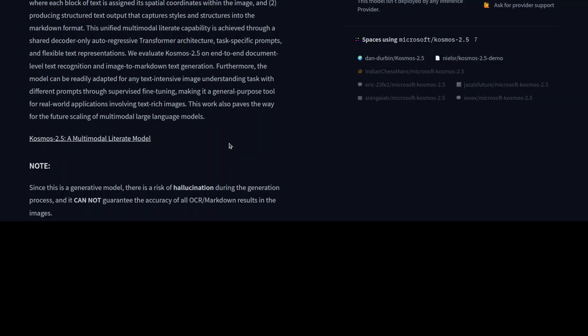The model definitely has some improvement, especially when it comes to reading the text in the older newspaper. But I think for tables, for these sort of structured formats like invoices, which is primarily one of the requirements for text-intensive images, I think that is where the model falters.